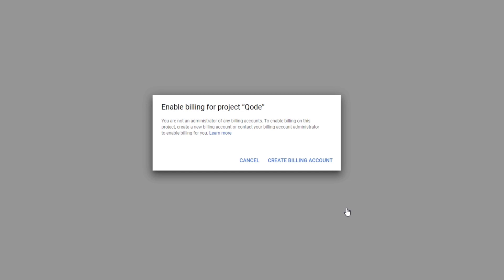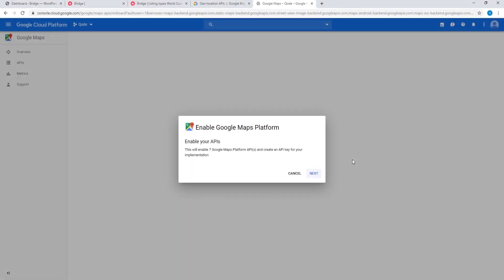Now Google is asking you to set up a billing account. As you might know, Google has commercialized their maps, so if you want to use Google Maps on your site they are charging for those services. If you haven't already set up a billing account with Google, you can do so here by clicking on Create Billing Account and following the instructions on your screen.